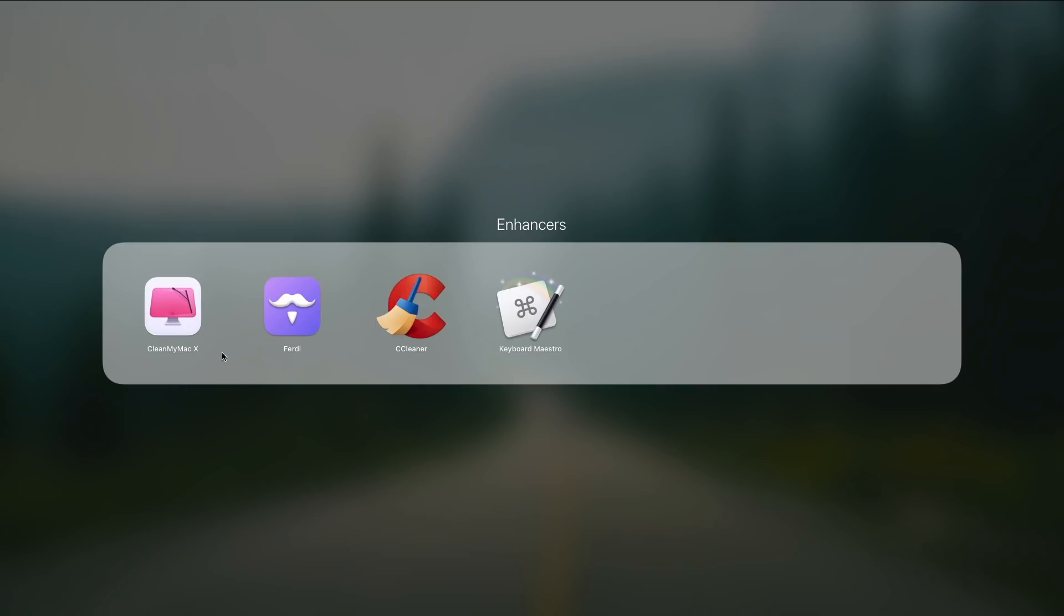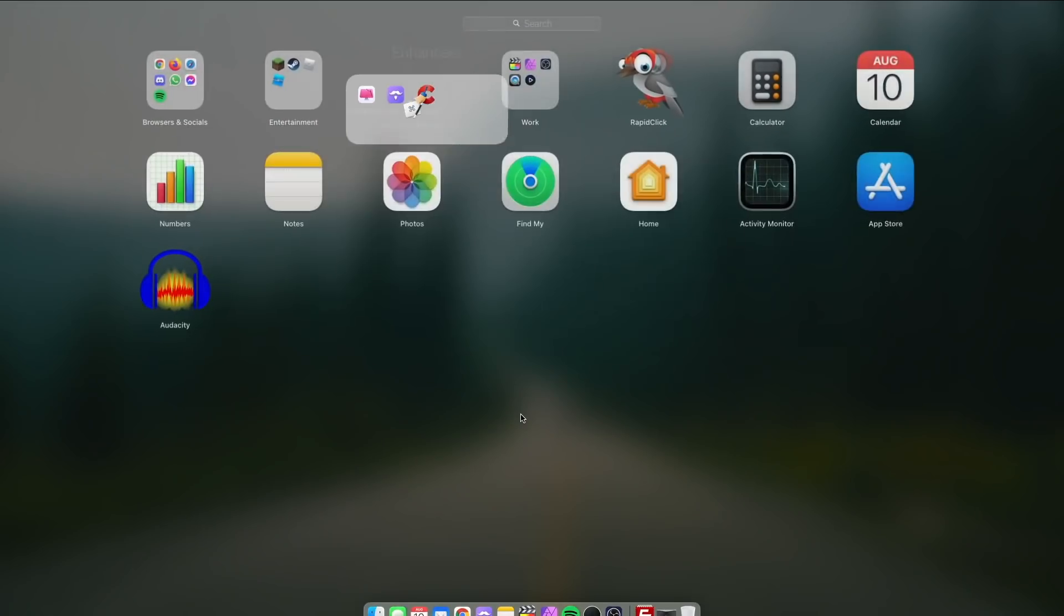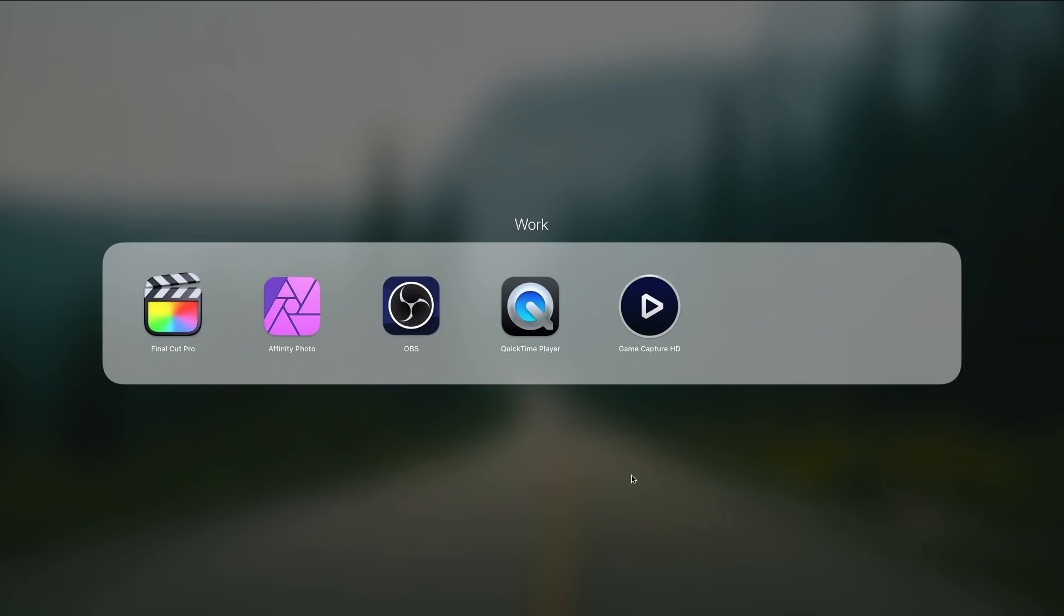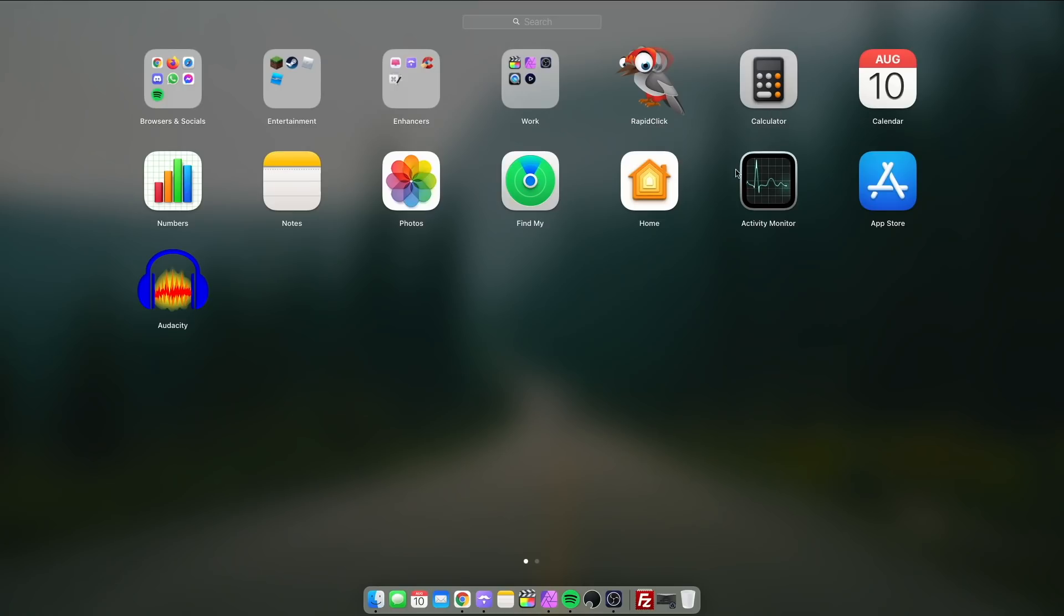Keyboard Maestro is something that you can do, like you can do Ctrl C and it will type a full sentence out for you. So that's very useful. Then we have work, my auto clicker, calculator, calendar, and basically all the basic stuff that you can see right here.